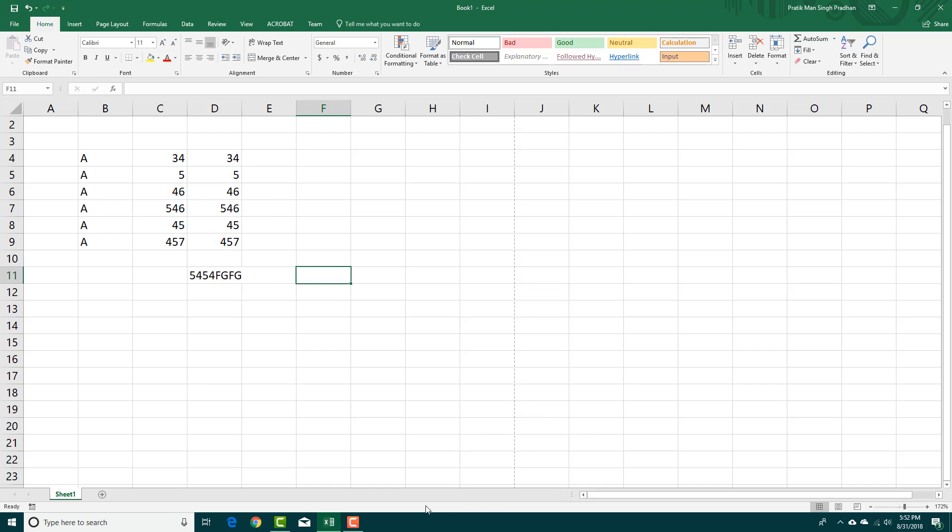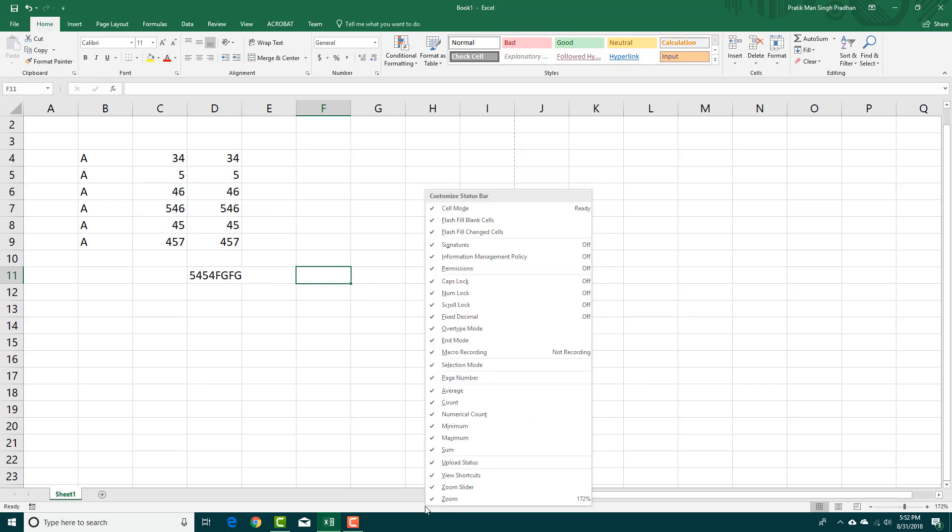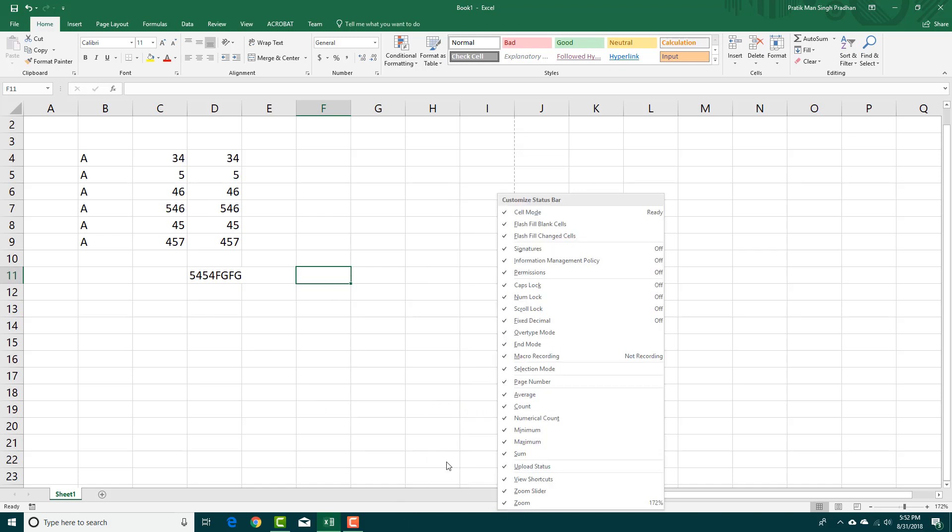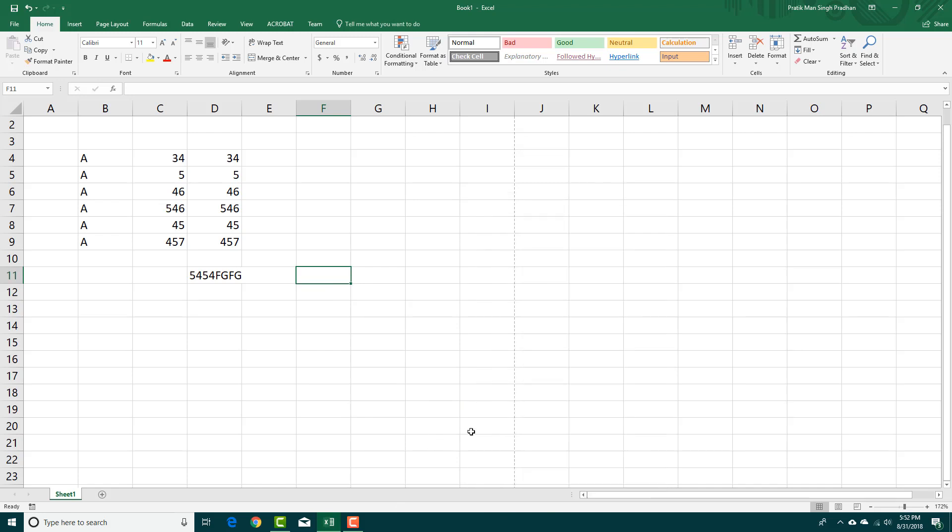These can all be accessed through these options. If you turn this off, then it won't be there. You have to make sure that all of these are activated. That is how you can use the status bar.